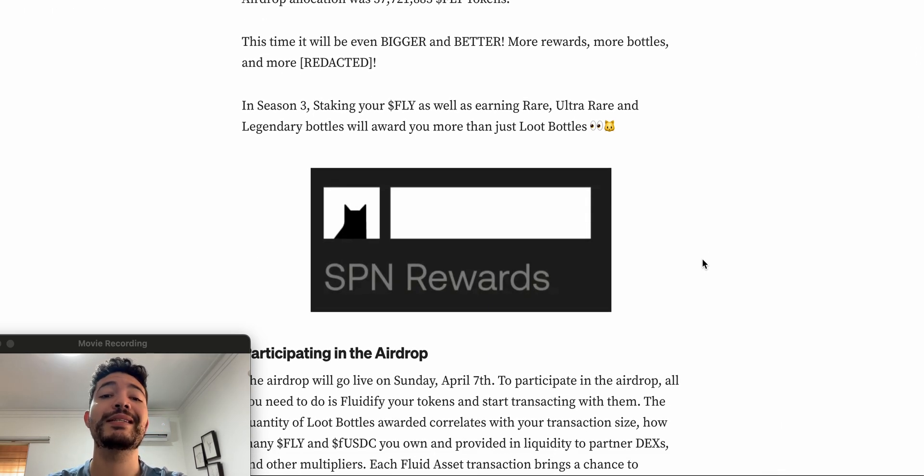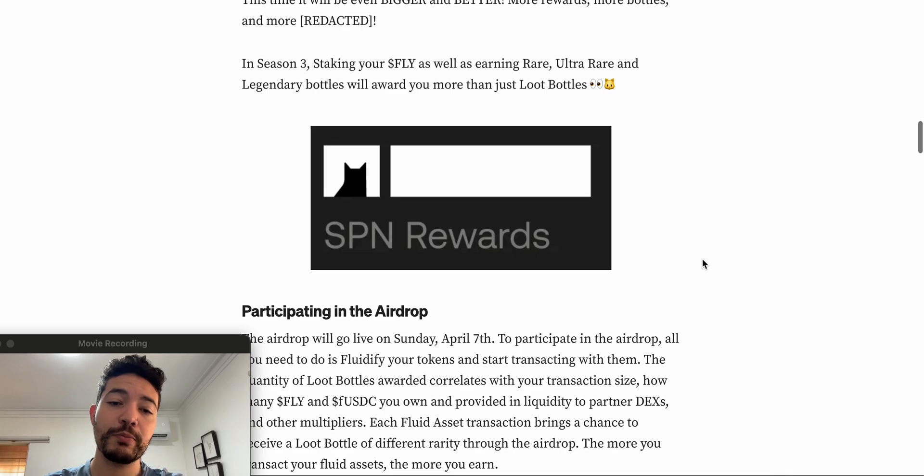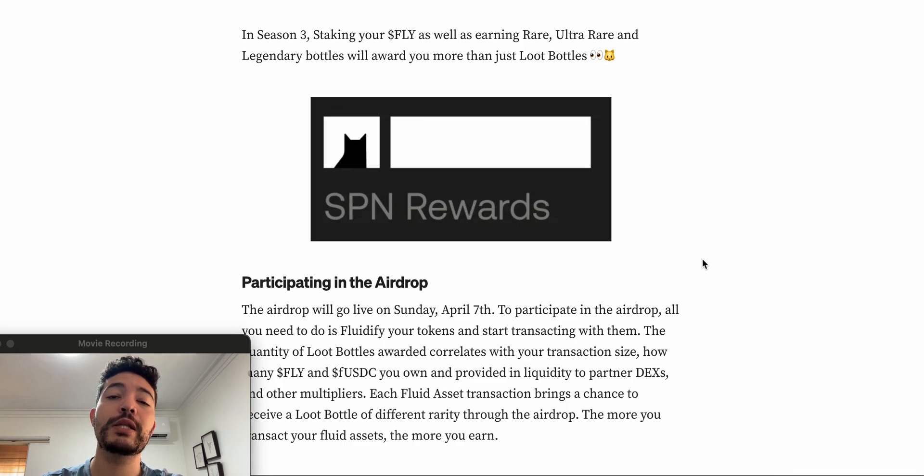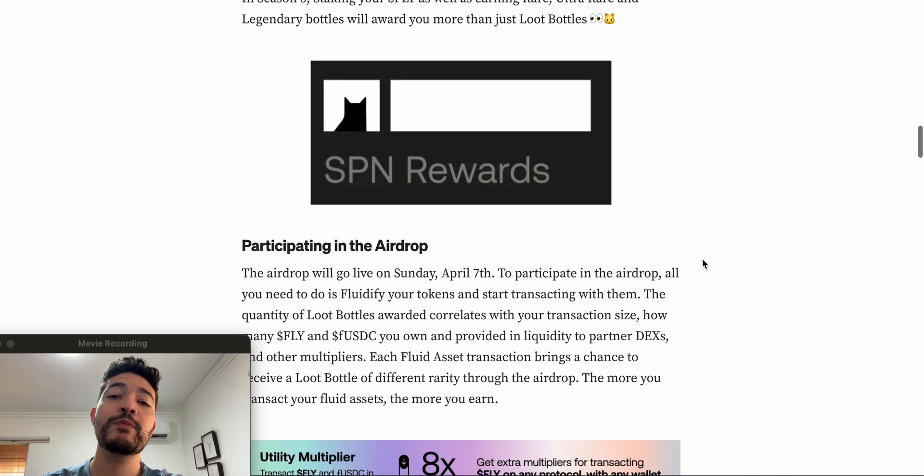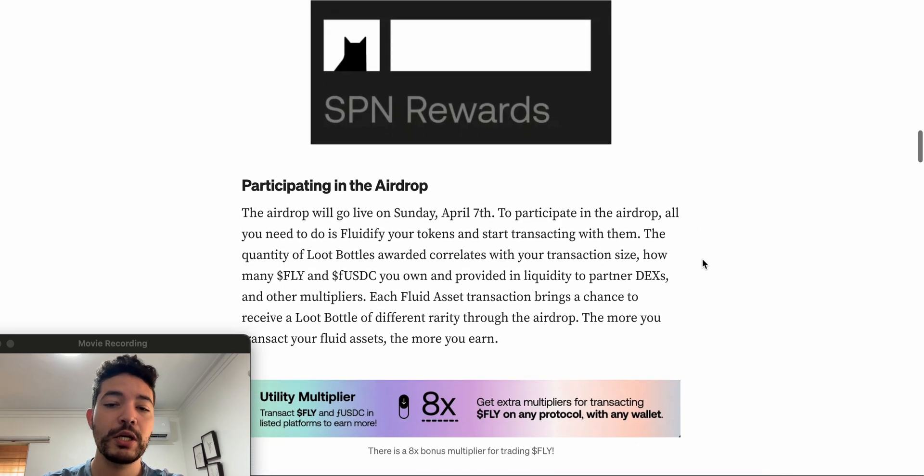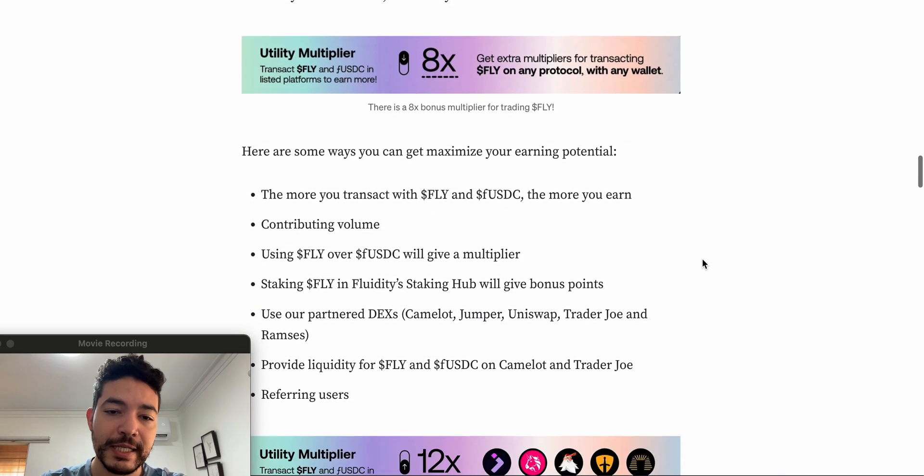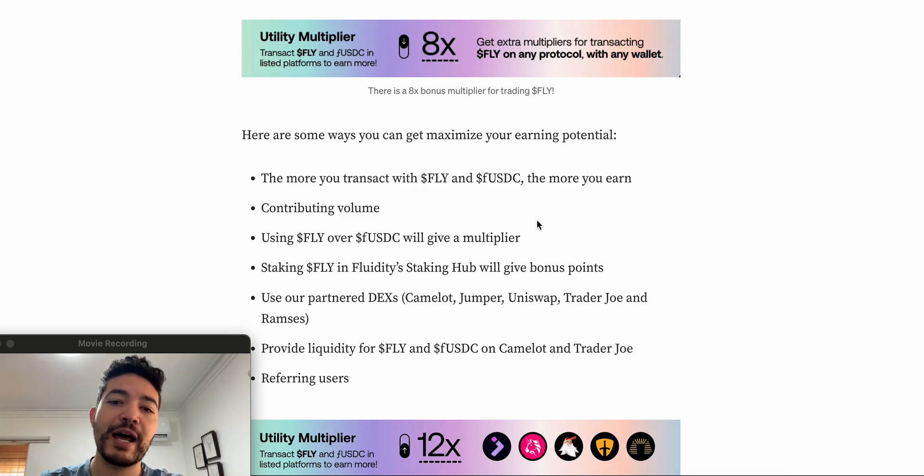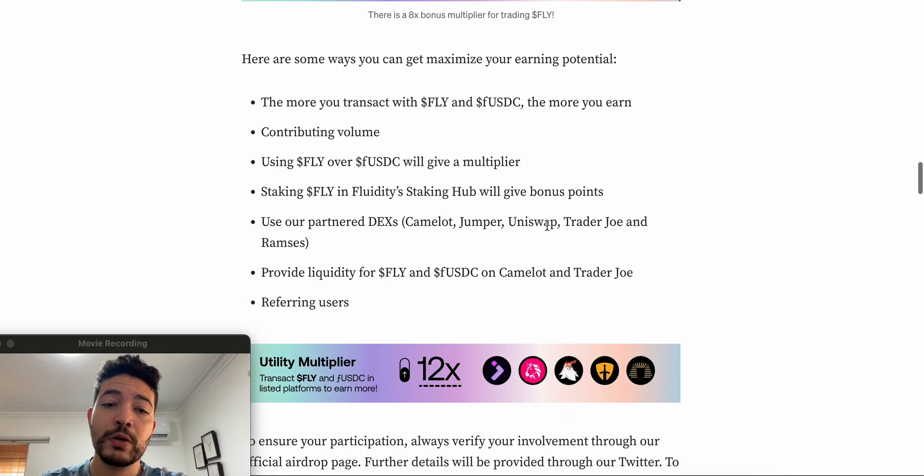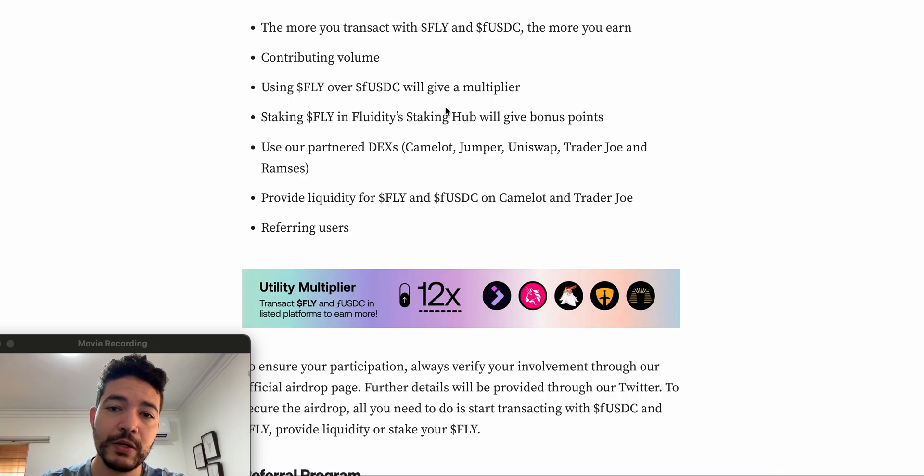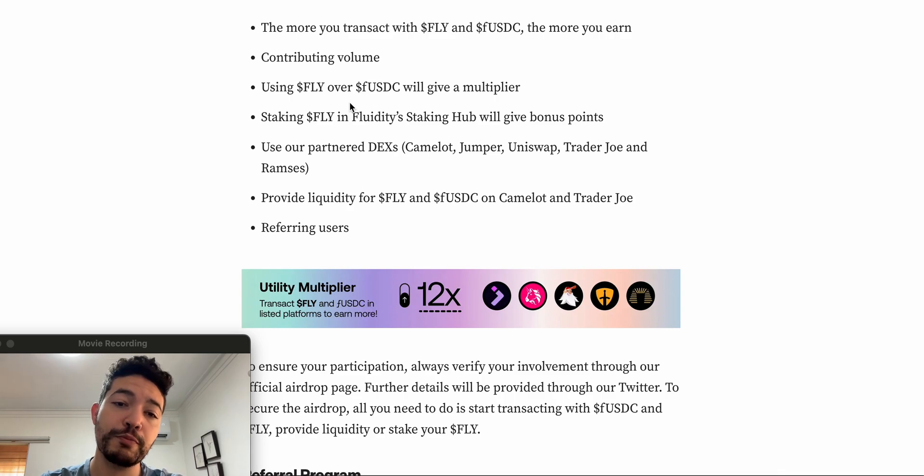So basically that's the goal - to earn as many bottles as possible so in three months you guys can claim your airdrop. Also something that's kind of interesting is that we're going to be receiving some SPN rewards, which is Superposition. That's an L3 that they're building. I'm kind of bullish on it just because there's not a lot of L3s right now, and you guys know that usually first movers can make a lot of money. So basically by transacting, by taking some swaps using FLY and/or F-USDC, the more you're going to be receiving some loose bottles, adding some volume.